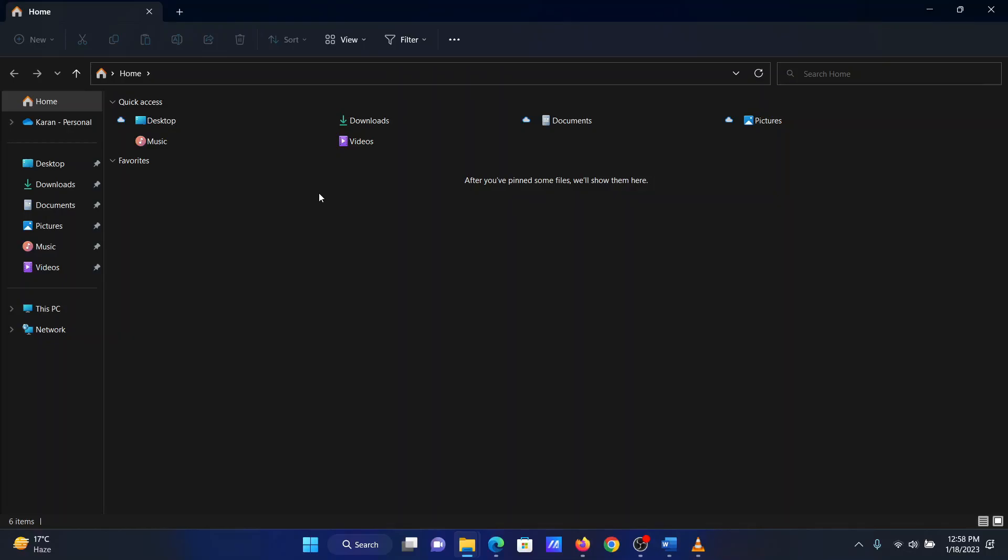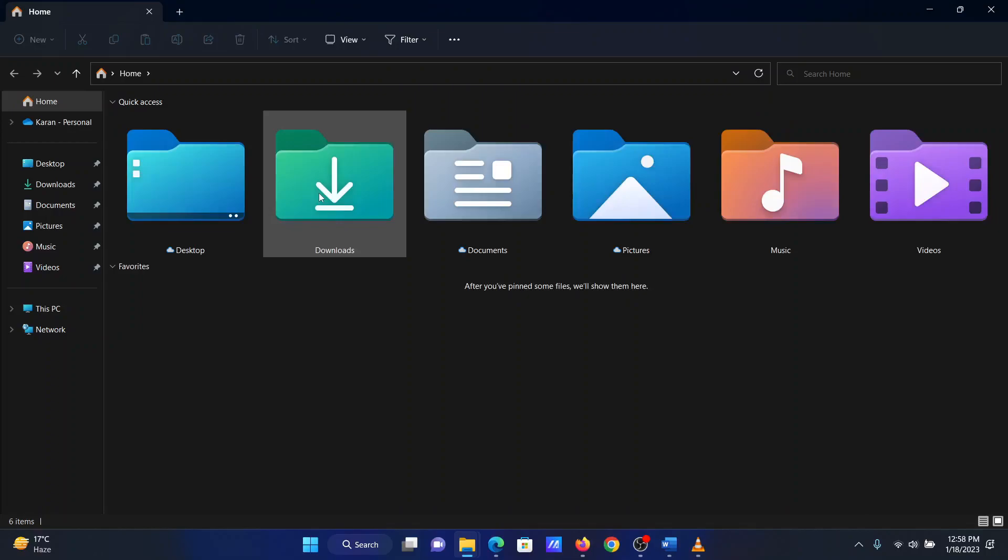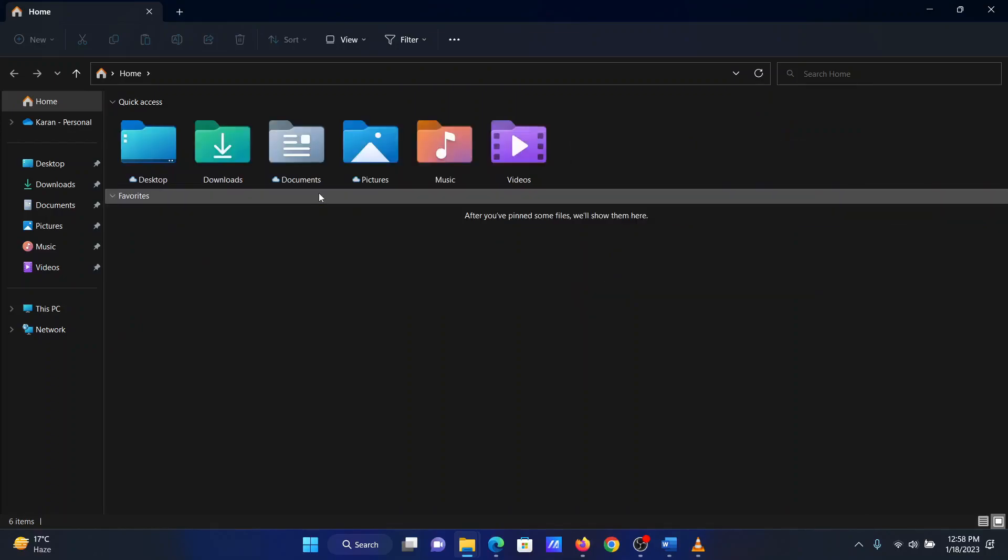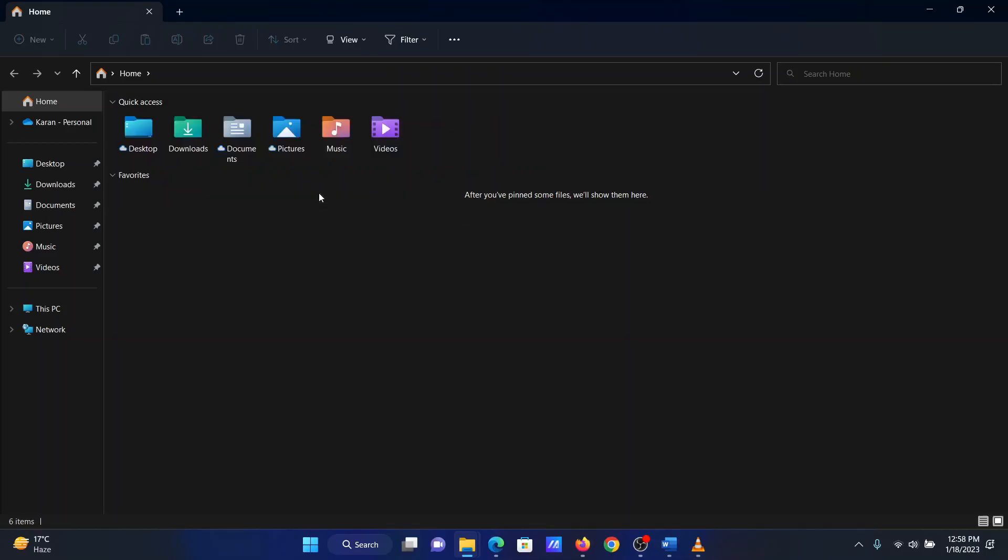The second procedure is through keyboard shortcuts. In the File Explorer window, while keeping the Ctrl and Shift keys pressed, press 1 for extra-large icons, 2 for medium icons, 3 for small icons.